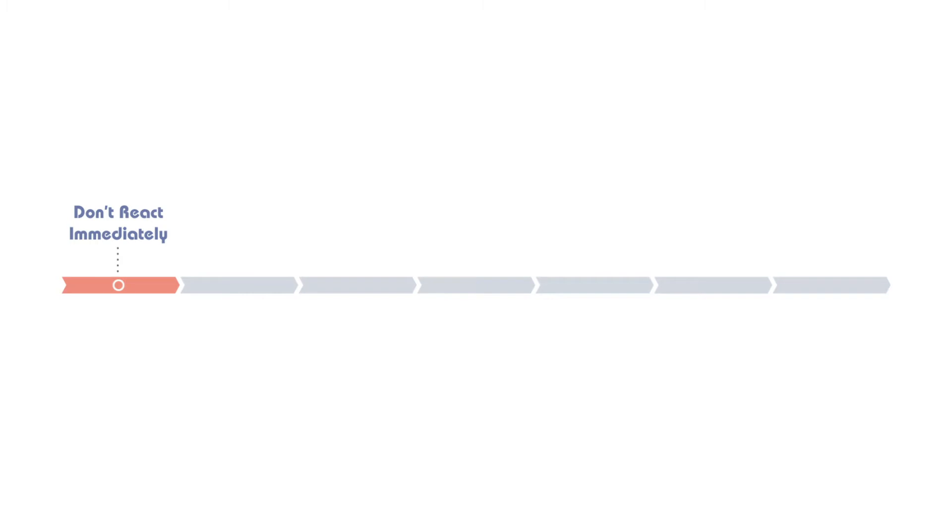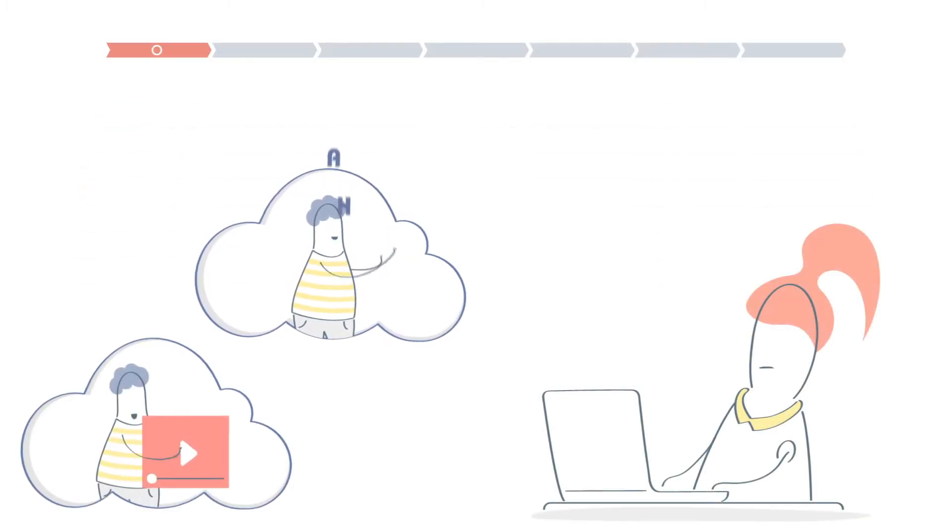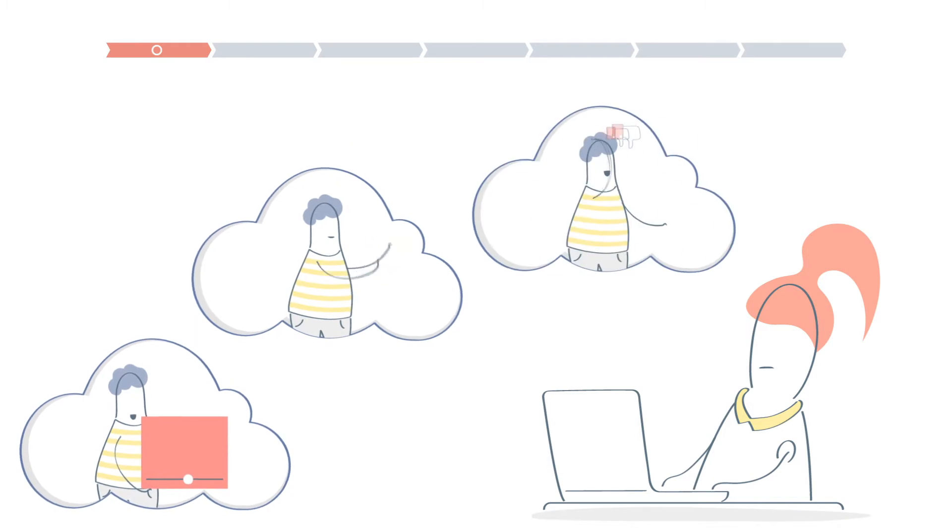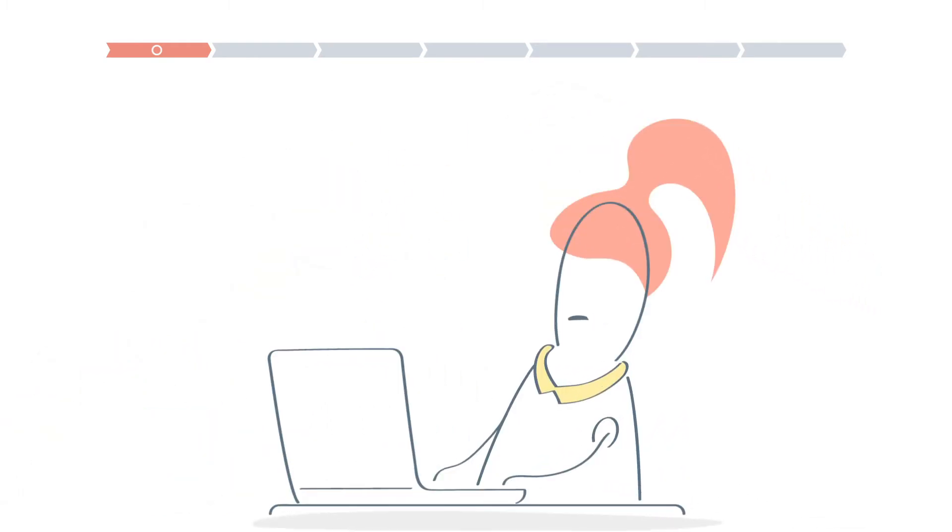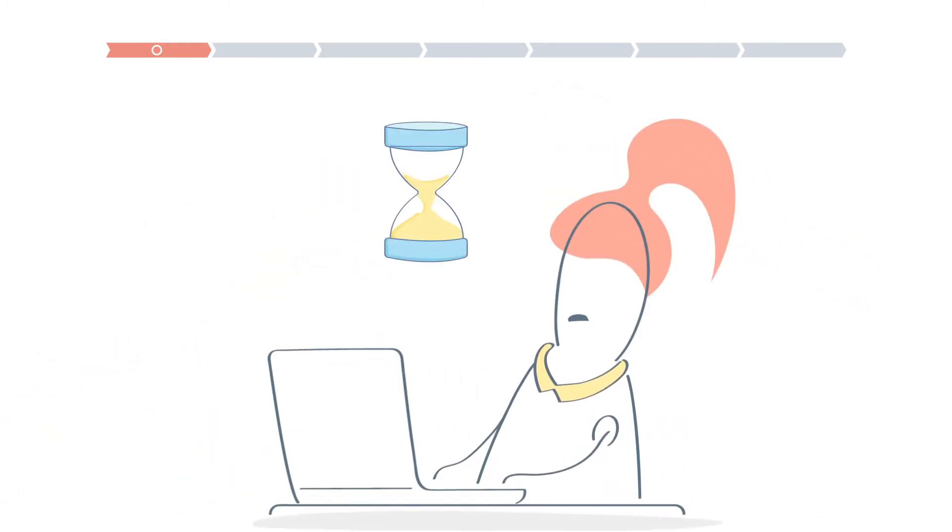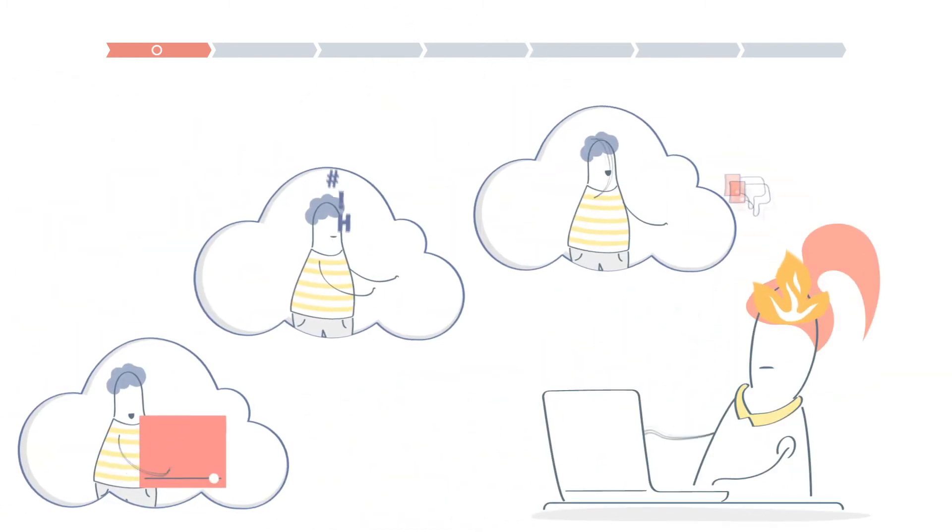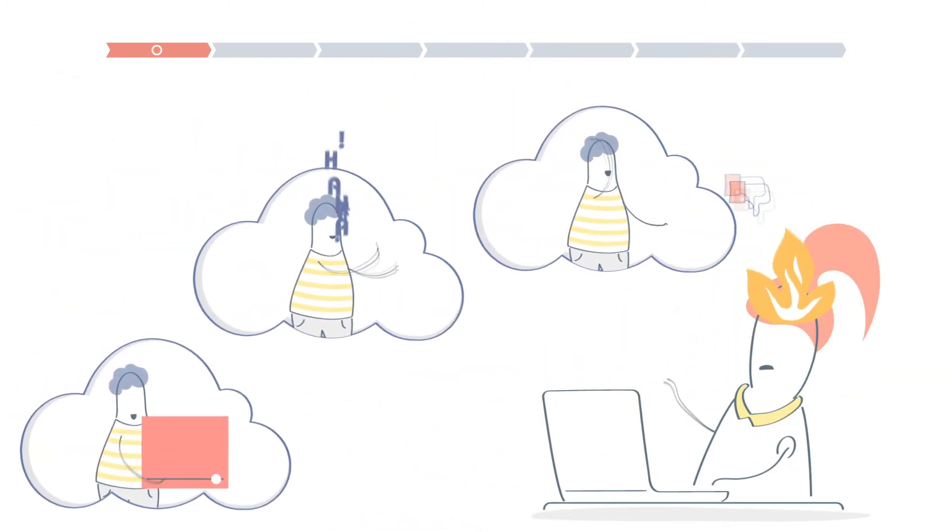Don't react immediately. When a colleague says something provocative, publishes something that isn't true, or attacks you online, give yourself at least a minute to gather your thoughts. Because your answer can provoke them and make the situation worse.